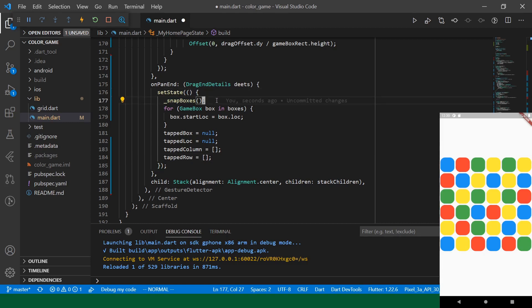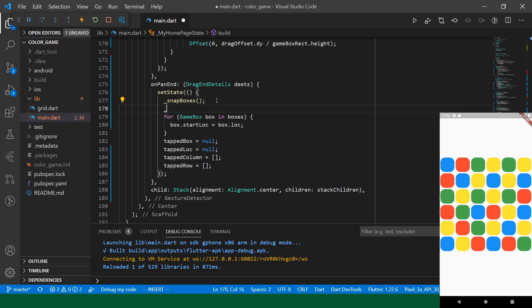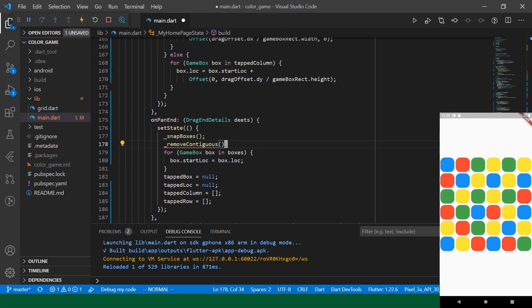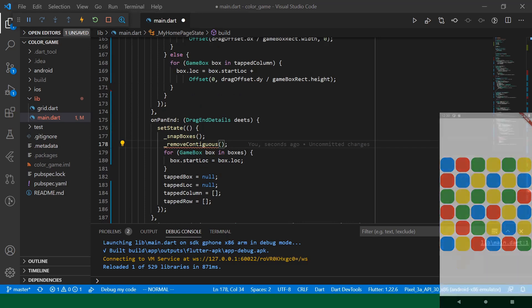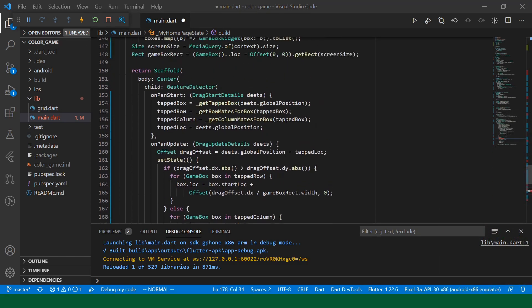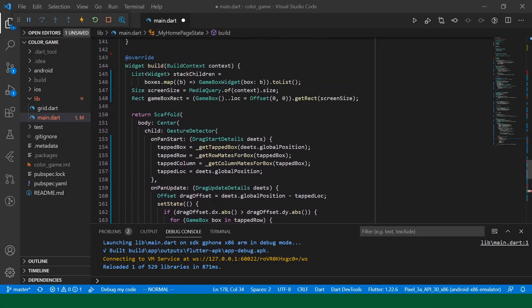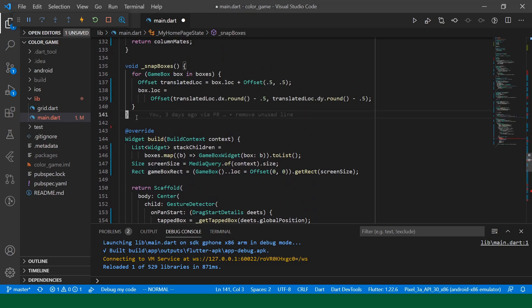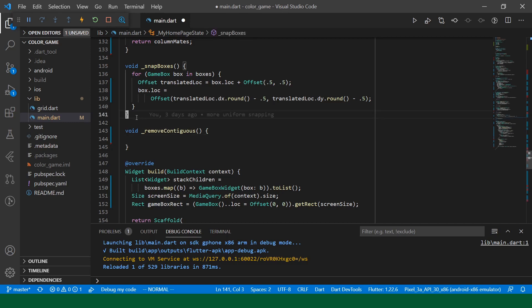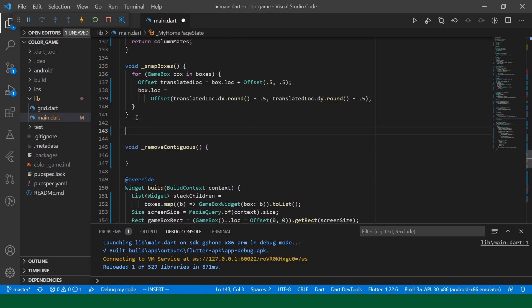Okay. So, now we are snapping our boxes at the end of the user's drag. And once we've snapped the boxes, we should be ready to remove any streaks of three that we have in either our rows or our columns. So, I'm going to make a function called remove contiguous. And we'll add it up above. And actually, let's get this app out of here. We shouldn't need that for a little bit.